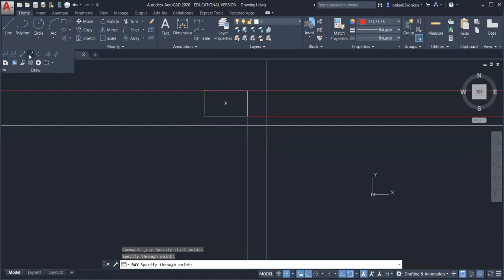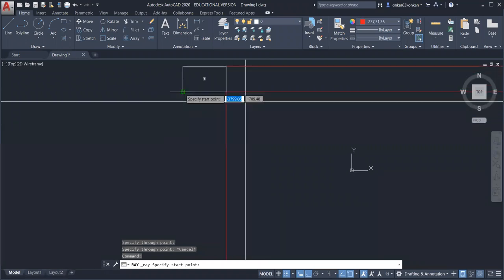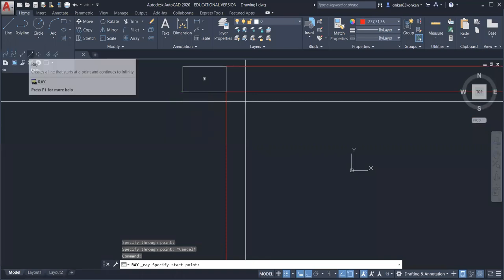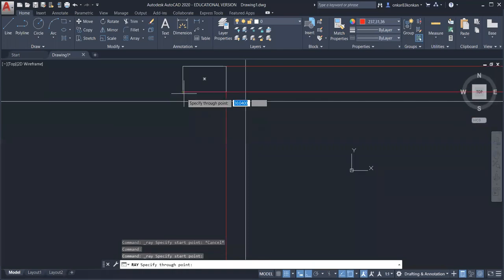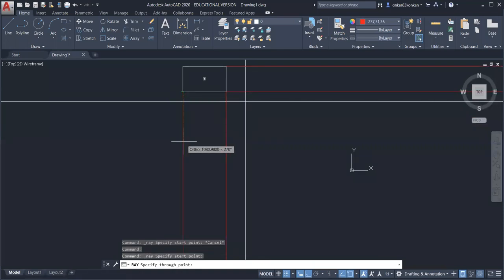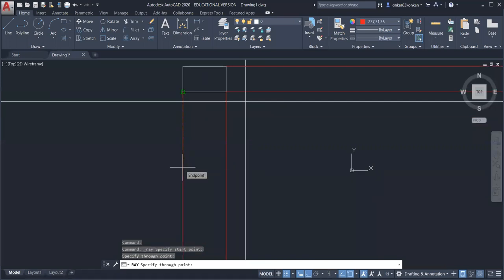With the ray command you can draw projection lines. To use the ray command, click on it, select the first point which is the starting point of the projection line, then give the direction by specifying a second point. If you want the direction downward, click in the downward direction for the second point, then press Enter.